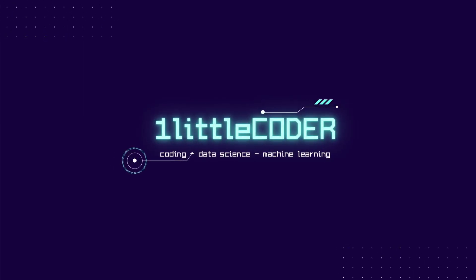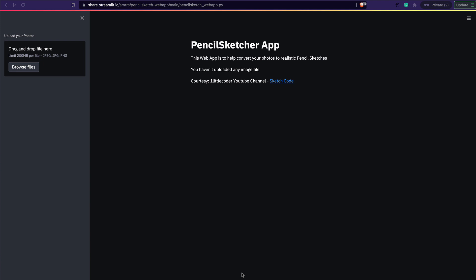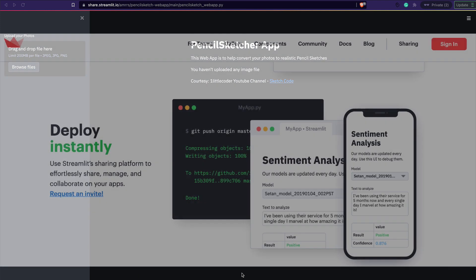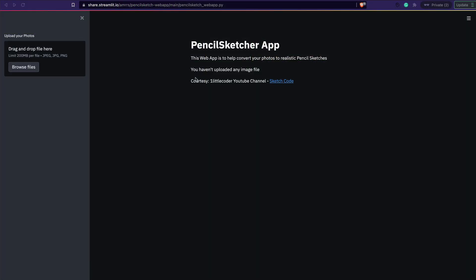Dear fellow coders, welcome to One Little Coder. You all know that a Streamlit app can be easily published using Streamlit Share. Streamlit Share is a free service from Streamlit where you can deploy a Streamlit application in one click — a one-click deployment.